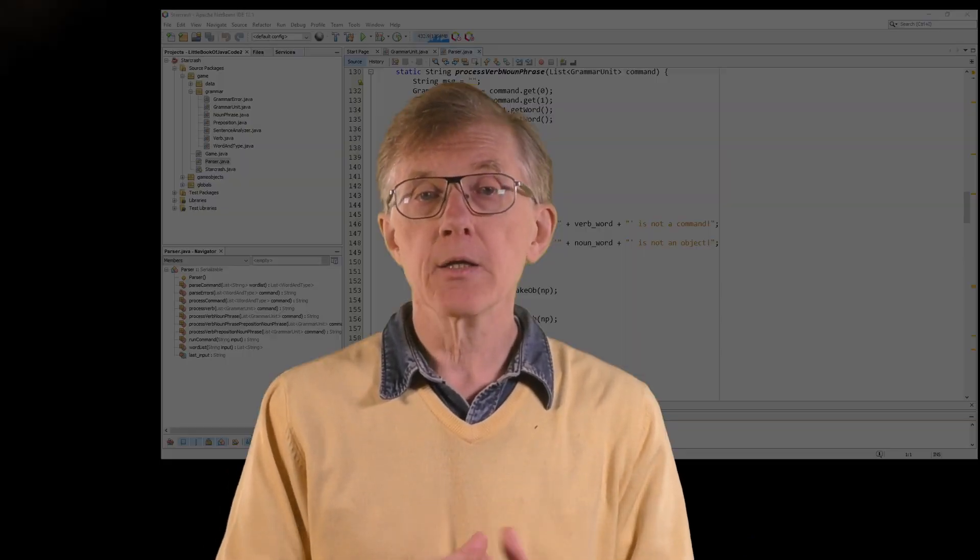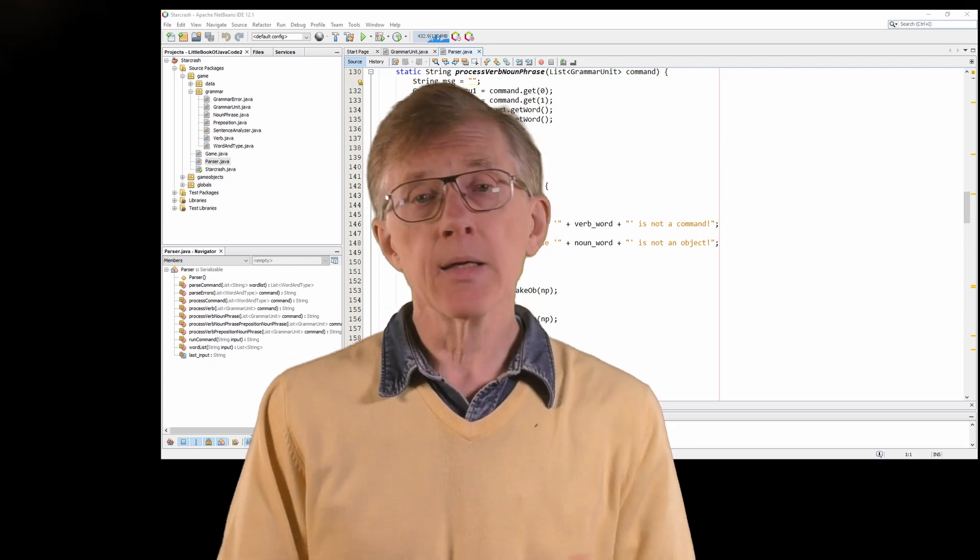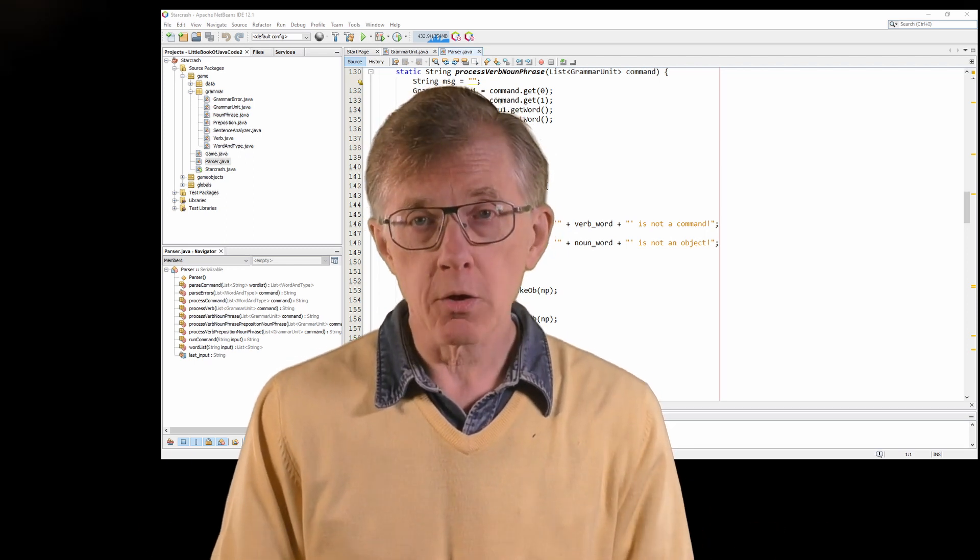If you plan to program in Java, you'll need, at the very least, a Java compiler and a Java programming editor or IDE — an integrated development environment. There are quite a few of those, and it really doesn't matter which one you use. In this course, I'll use NetBeans for the simple reason that I know it quite well and it does everything I want.